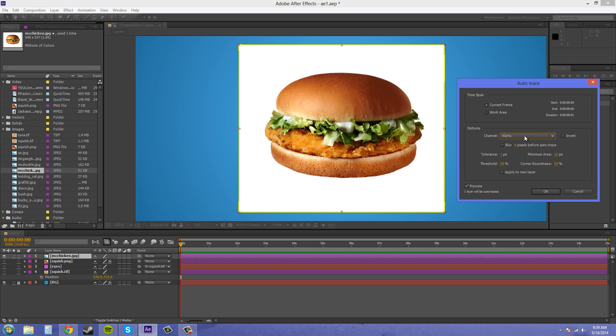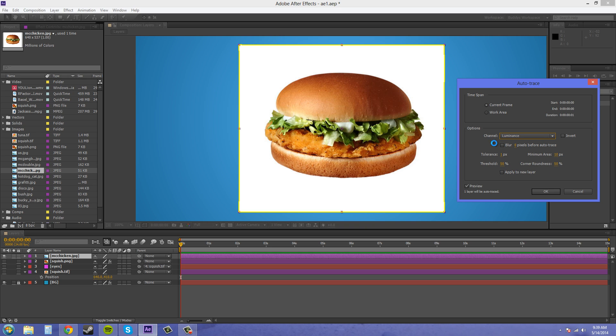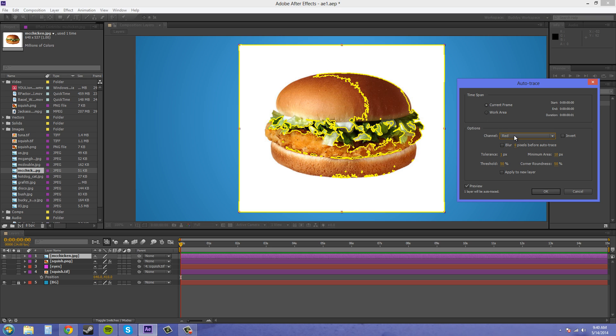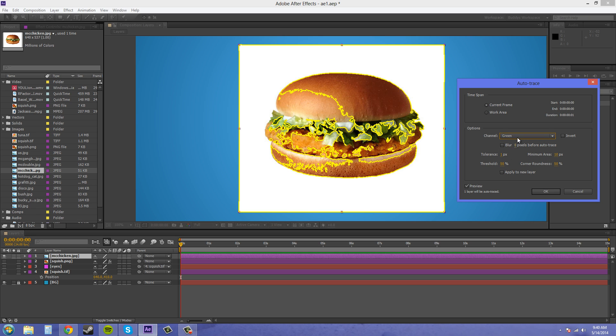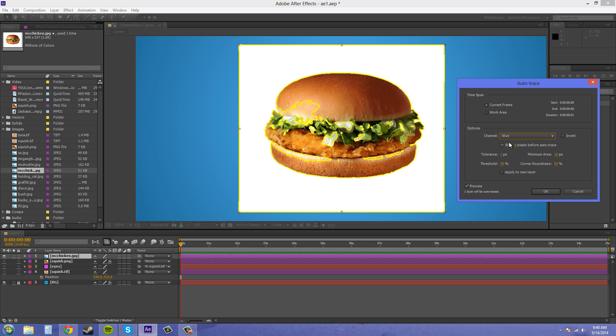So we can come down to luminance real quick and you see that it gets a decent amount. It's probably gonna catch all the mayonnaise and everything like that and all the bright parts of the lettuce. So let's try one of the color channels here. We'll see which one's better and I saw that blue was the best out of all of them.